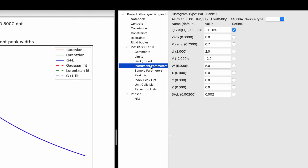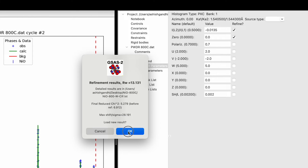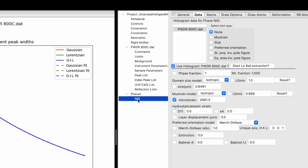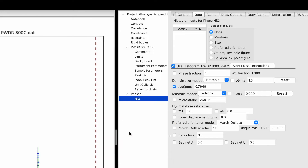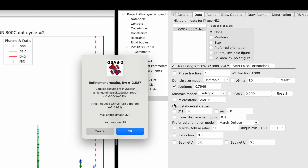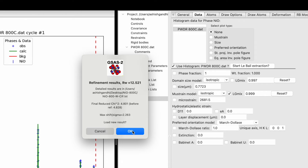Now go back to the instrument parameters and click on the refinement for zero. Click Command+R and we will see it has reduced to 5.27 — that's getting better. Come back to NiO. Try with microstrain — 4.9. Size is getting better. One more time — 4.8. Check LGMix again. Keep trying and make sure the parameters are within the permitted values — 4.8.